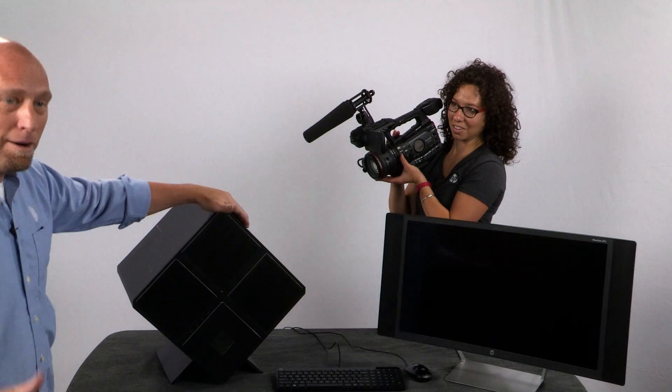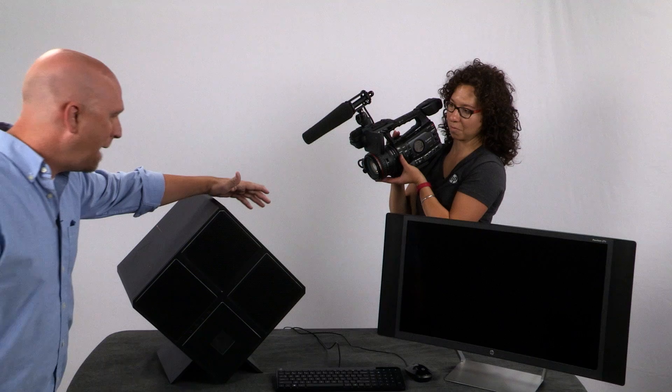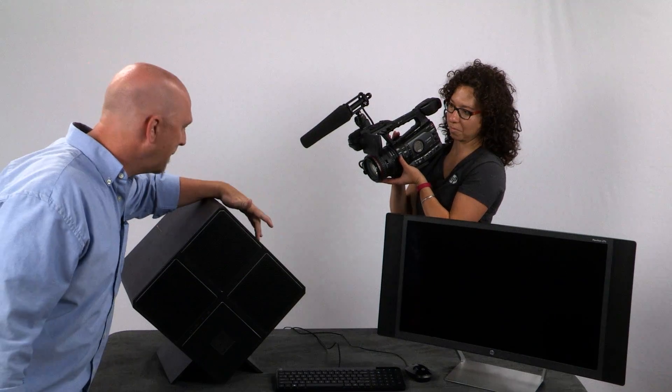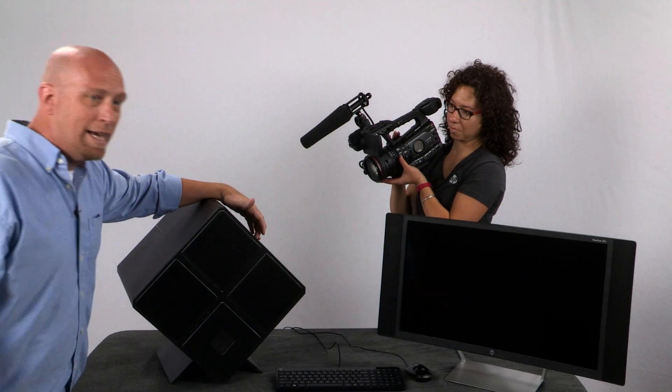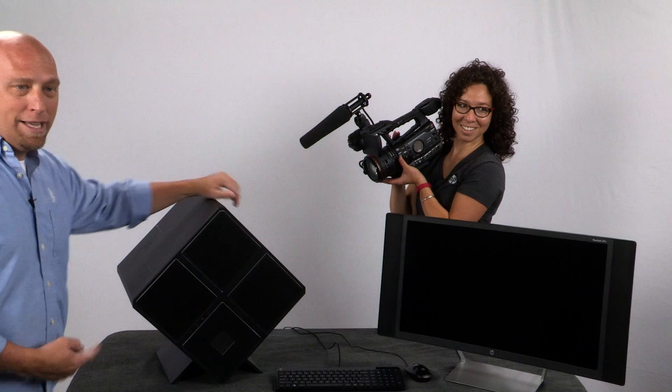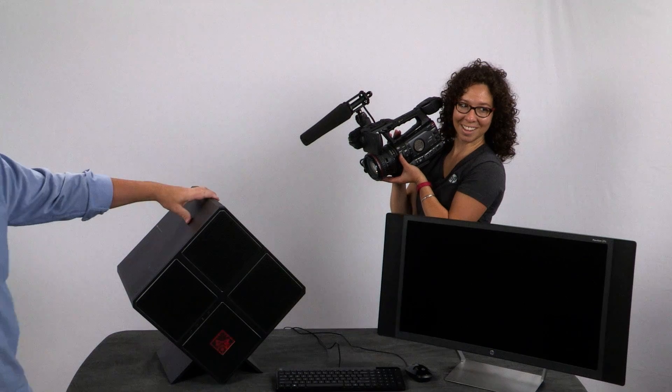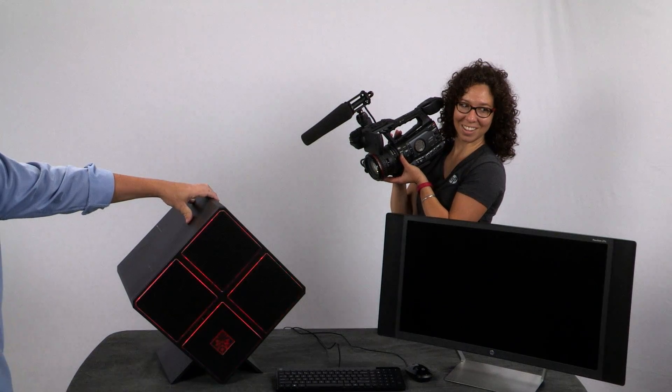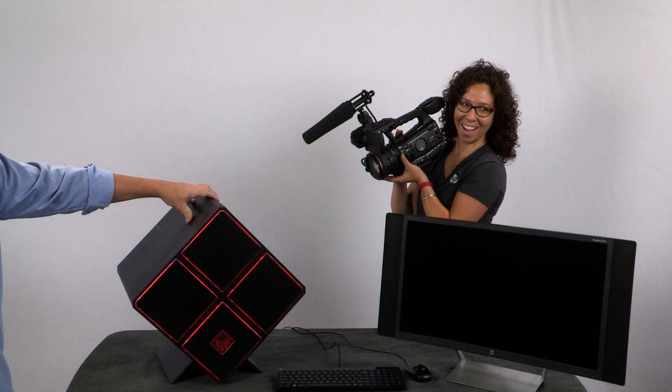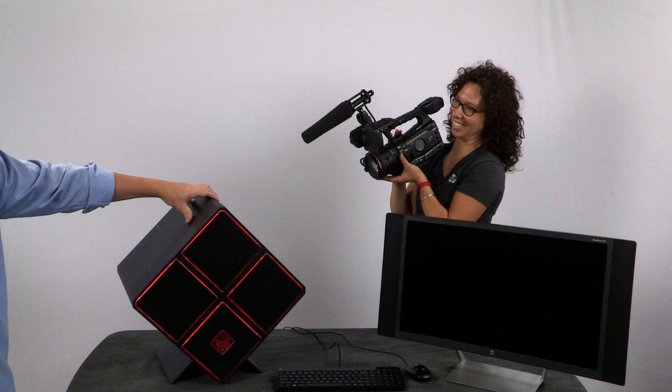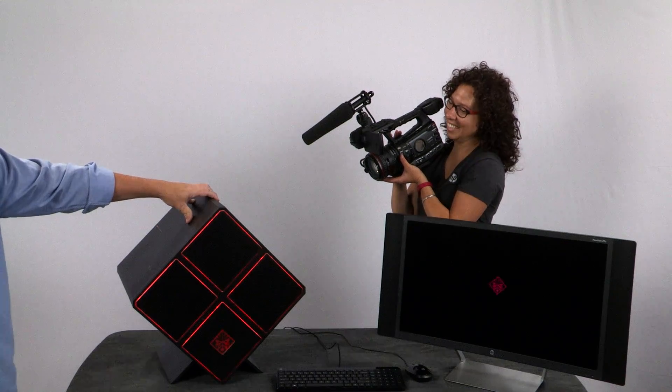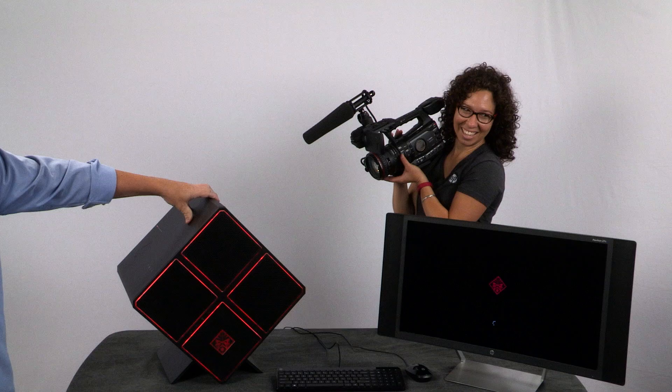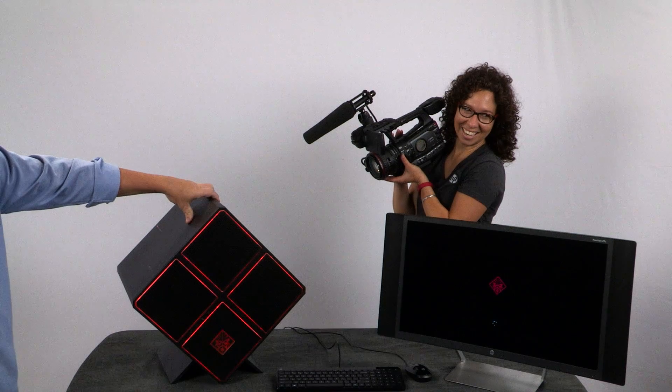So I'm going to kind of step out of frame here while I power on because you got to see this when it powers on. Check it out. Oh, that's awesome. And then the Voodoo logo on the screen.